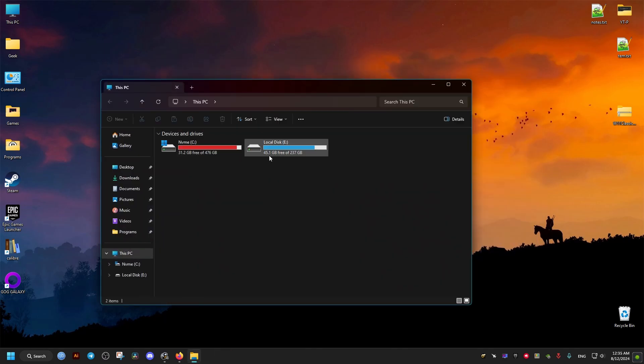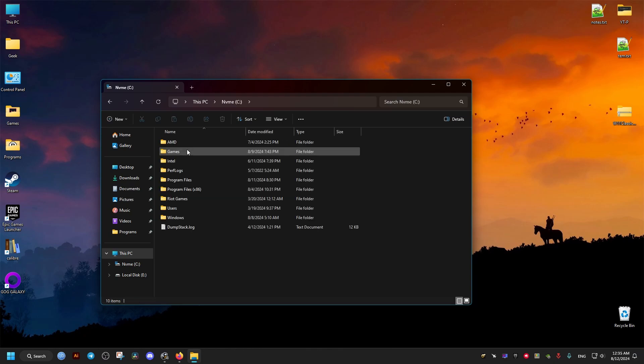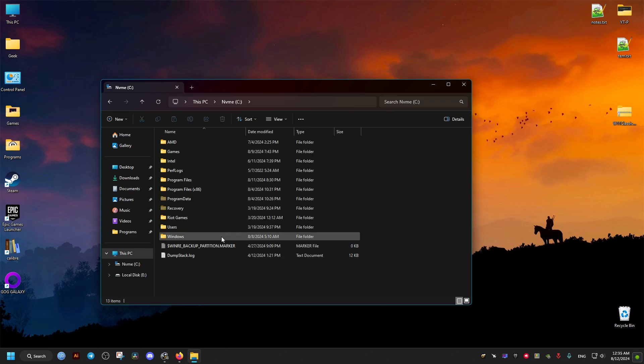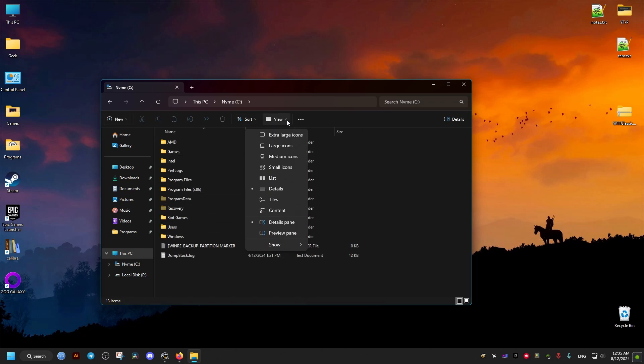To do this, go to This PC, then the C drive. Make sure in the View tab that hidden items is checked in Windows 11, or in folder options in Windows 10.